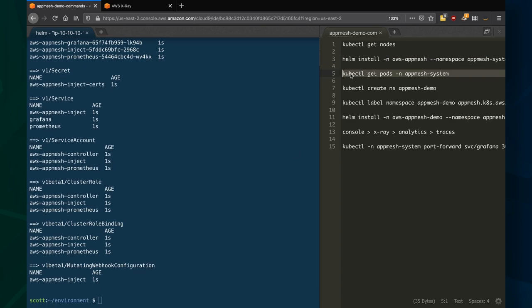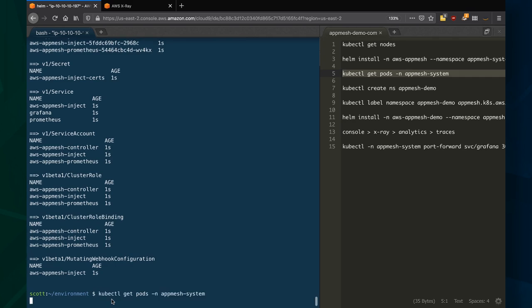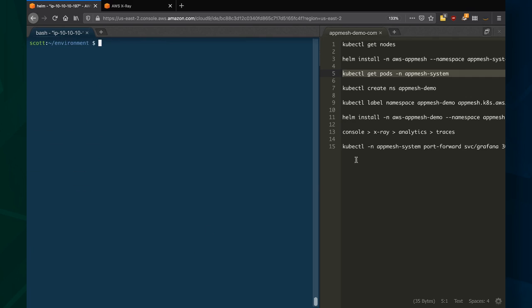So let's see what pods are in there under the AppMesh system namespace. We've got the AppMesh controller itself. We also have some pods running Grafana, running the actual sidecar injector itself, and Prometheus, which is an open source time series database commonly used with Grafana.